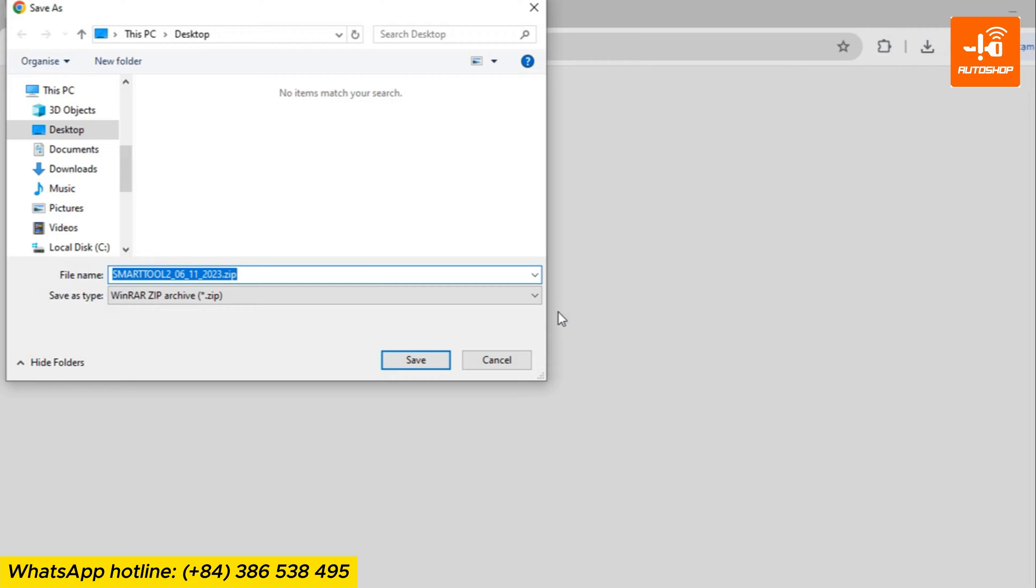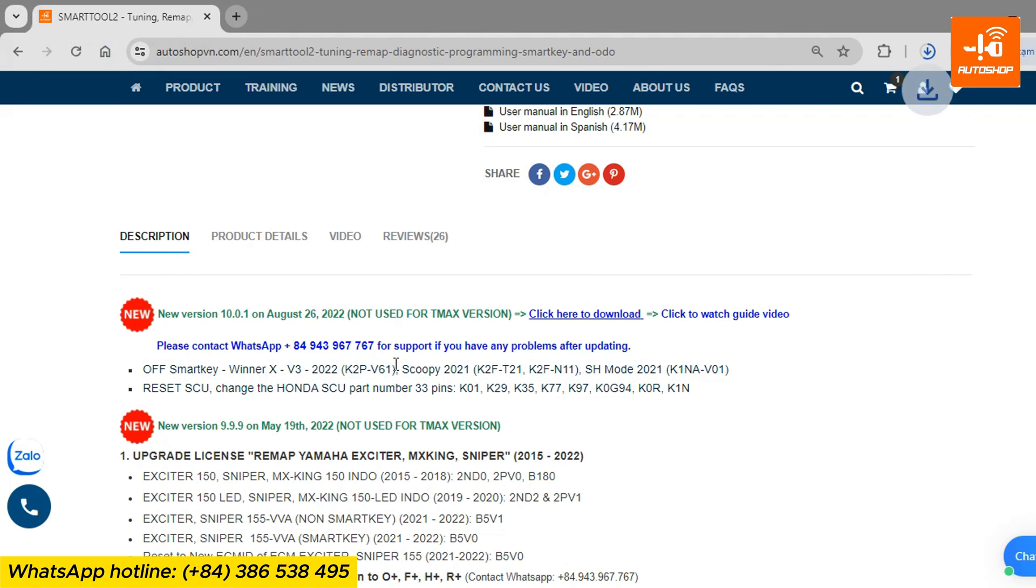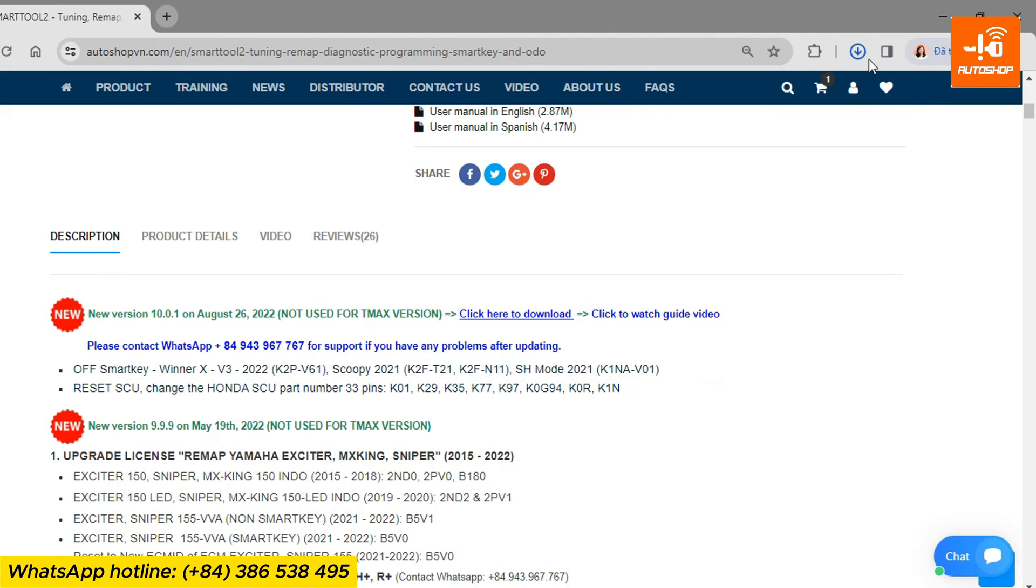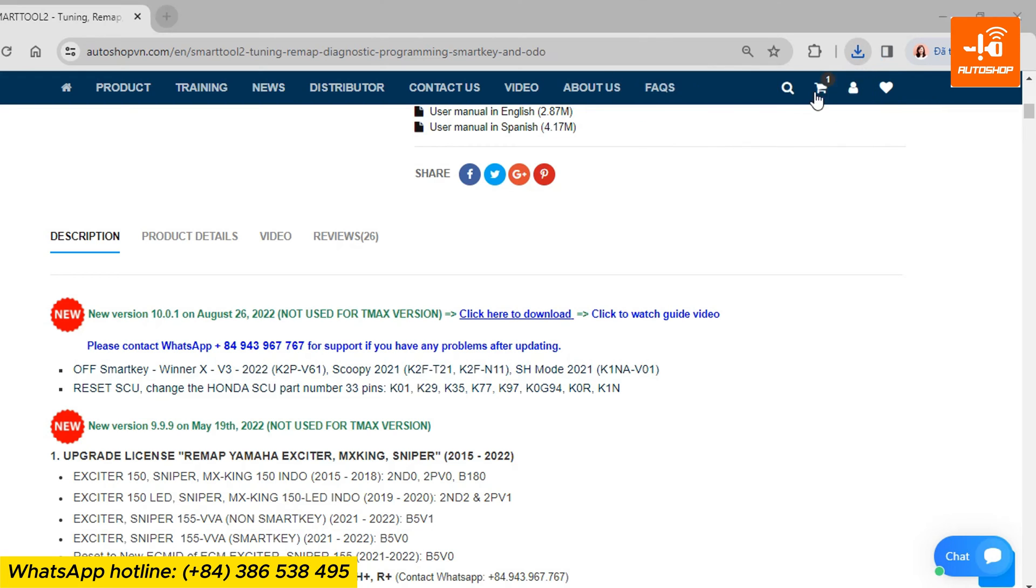In this example, I choose to download it to the desktop for easier observation. After the download is complete, open the download folder.